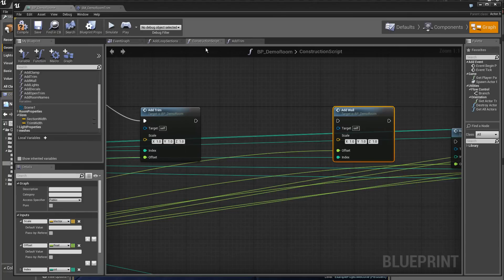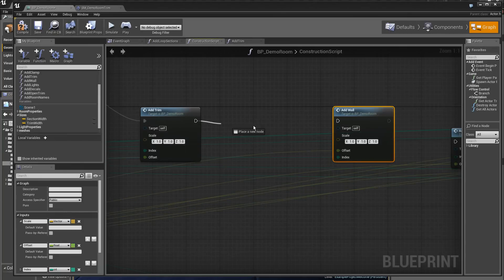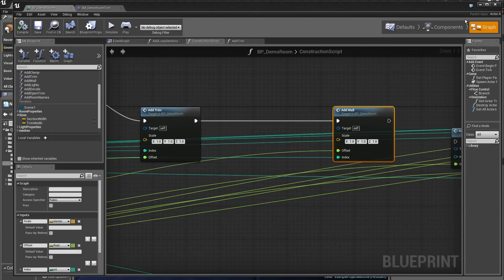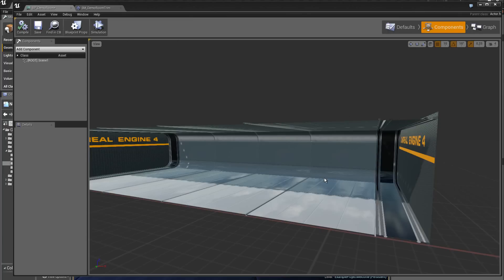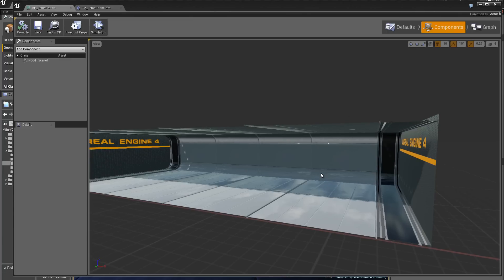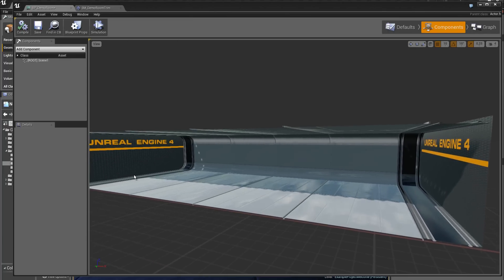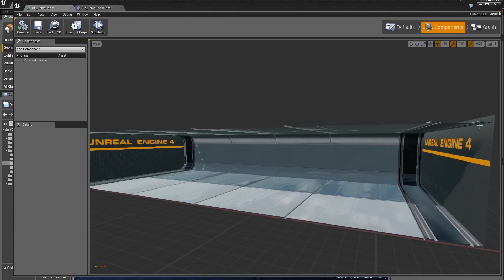We go back up to construction script. And this time we make this link add wall. And voila. We have the two panels at the beginning and end of the piece.